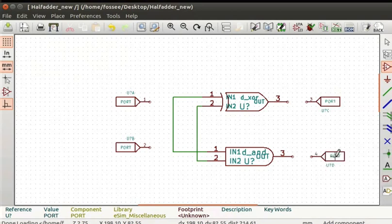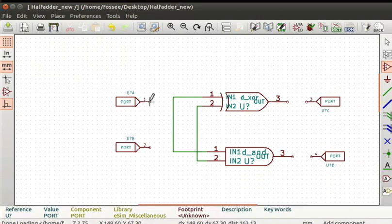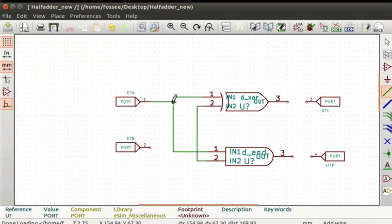Connect the ports to the pins with wires. Place the cursor on pin one of port A and press the W key to start the wire. Drag it to the wire connecting pin one of the XOR gate and AND gate. Click once to end the wire. A junction will be placed on the wire. Similarly, connect all the ports to the pins as shown here.